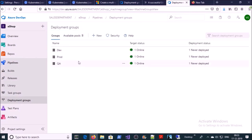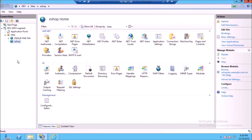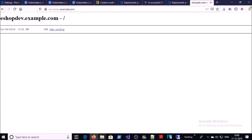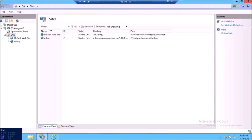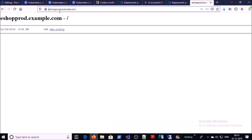Go to the deployment groups and you can see the machine in each deployment group is active and online. We are ready to create the release pipeline. Let me show you the application or website in IIS on each environment. This is my development machine and we are going to deploy our code on the ESOP application. Currently this application doesn't have any code. This is the QA environment URL, and this is my production environment URL. Now we are ready to create a multi-stage release pipeline with approval.